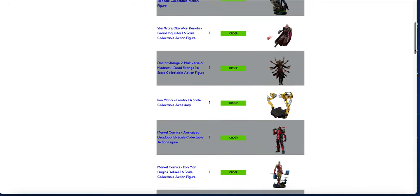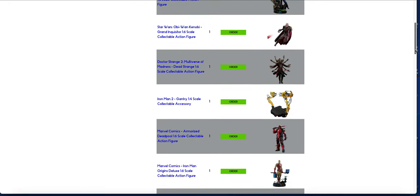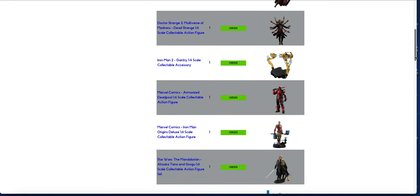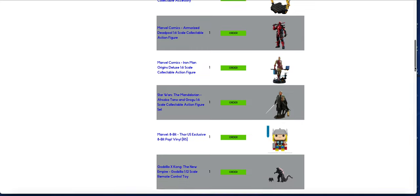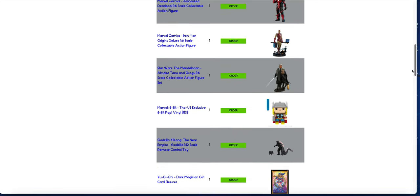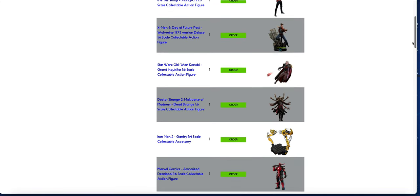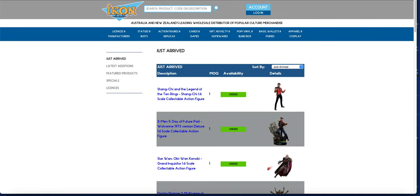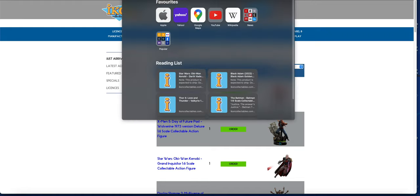A couple of newer ones like the Grand Inquisitor and the Doctor Strange. That's about it. That's our batch. If you do want to stay for a quick bit...